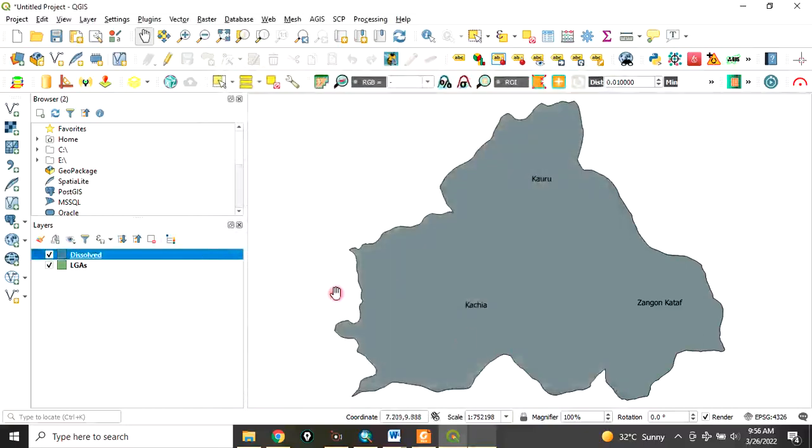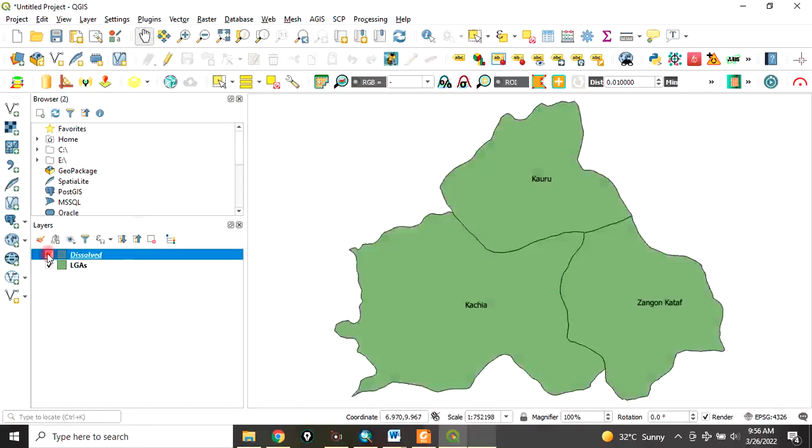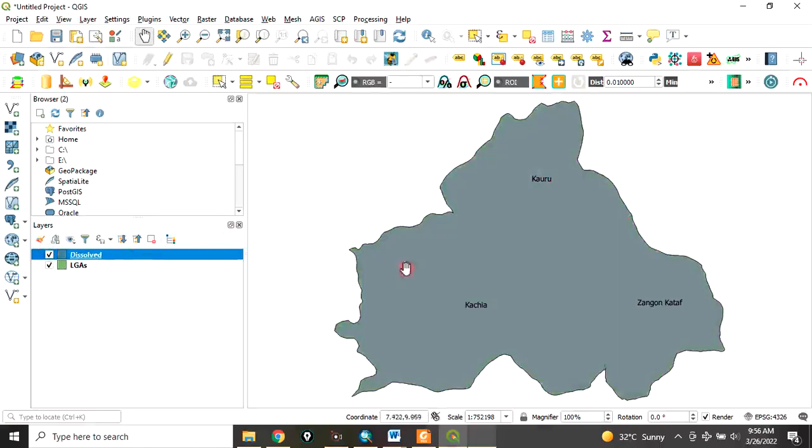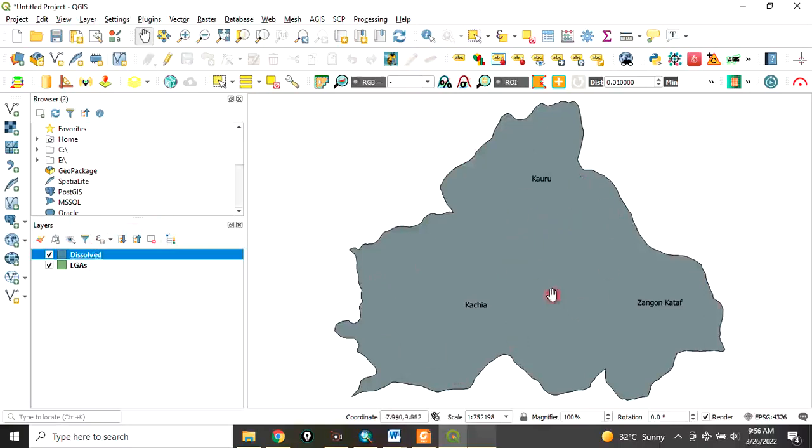Now if you look at it, this is the output. If you remember, this is our initial layer. You can see that the initial layer has boundary demarcations of each local government. But now that we have dissolved, that boundary has disappeared, so you can consider the whole three local governments now as a single layer. Maybe you want to run an analysis so that it will affect this whole area at the same time.